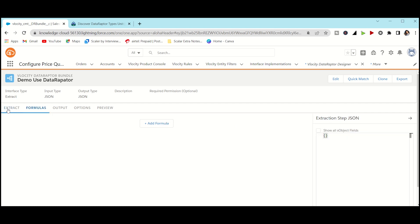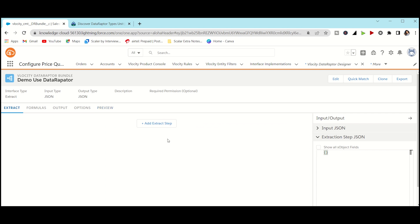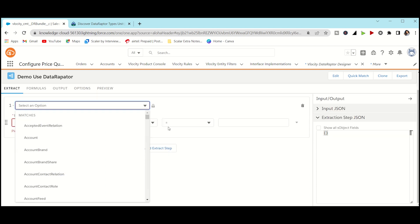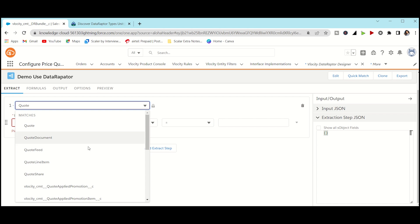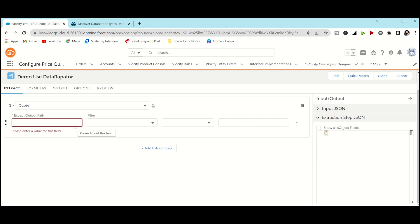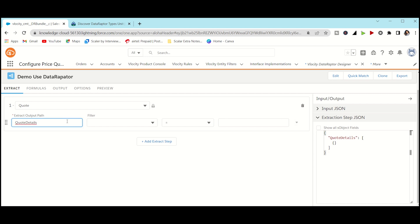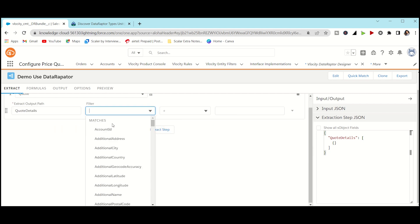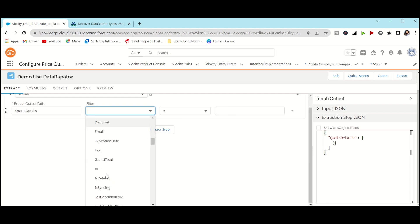You can see there are five tabs: Extract, Formula, Output, Option, and Preview. These are basic things with resources available online. Let's add the first extract step. Our source object is Quote. Quote links to Quote Line Item, and Quote Line Item links to Product. First, we check if Quote is present. For Extract Output, write a relevant key name — I'll write 'Quote Details' — and for the primary key to verify Quote, we use ID.